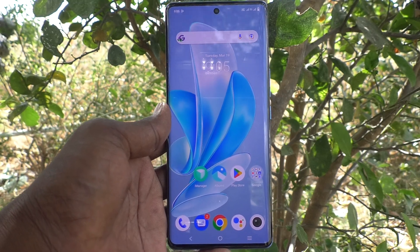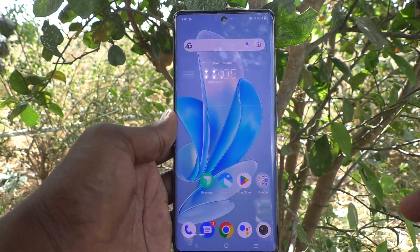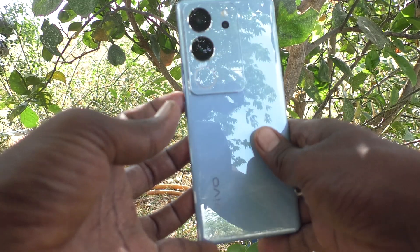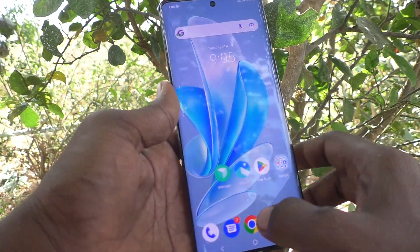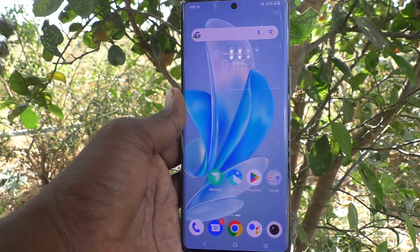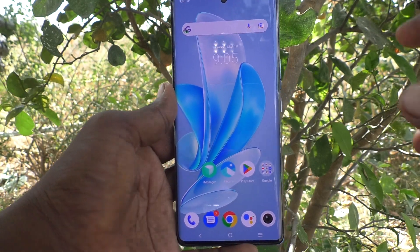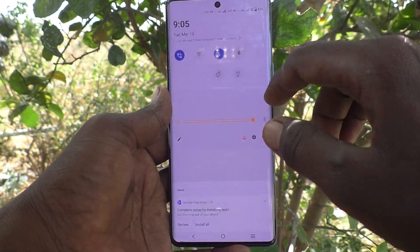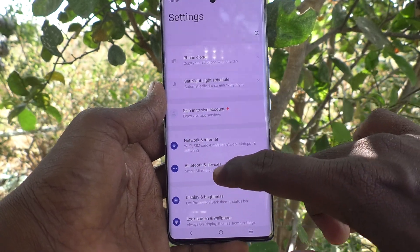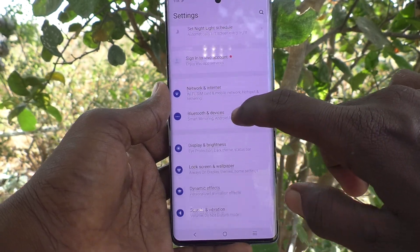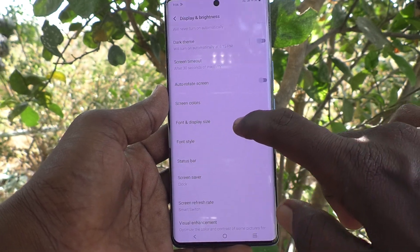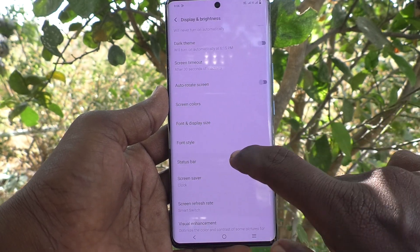Hi friends, welcome to Five Minutes Tech YouTube channel. Here is the Vivo V29 Pro smartphone. In this video you will learn how to change screen colors for your V29 Pro. First of all, go to Settings, then go to Display and Brightness, and here select Screen Colors.